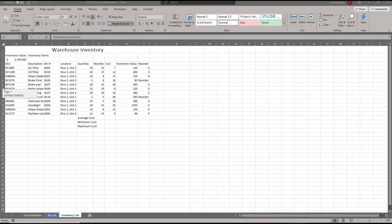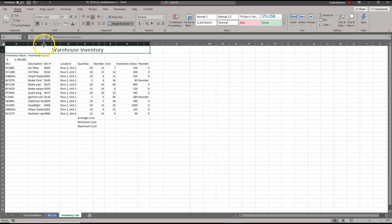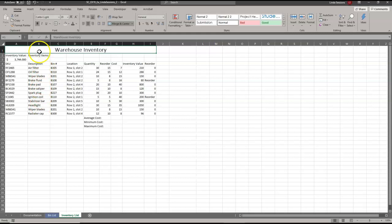We're going to auto-fit column B. I'll move my insertion point between columns B and C and double-click. Now we can see all of our information in there.